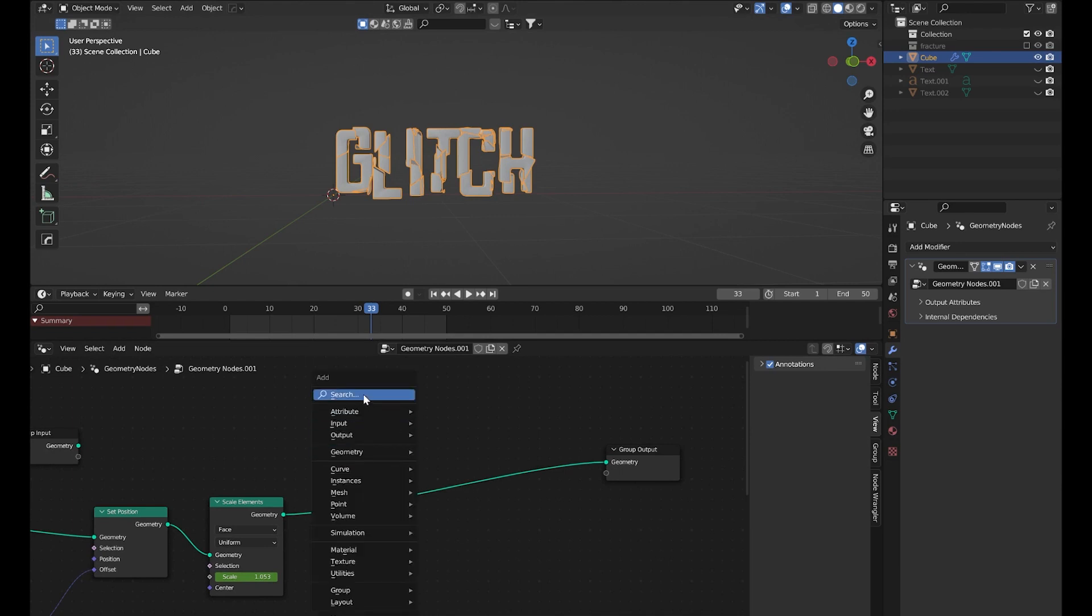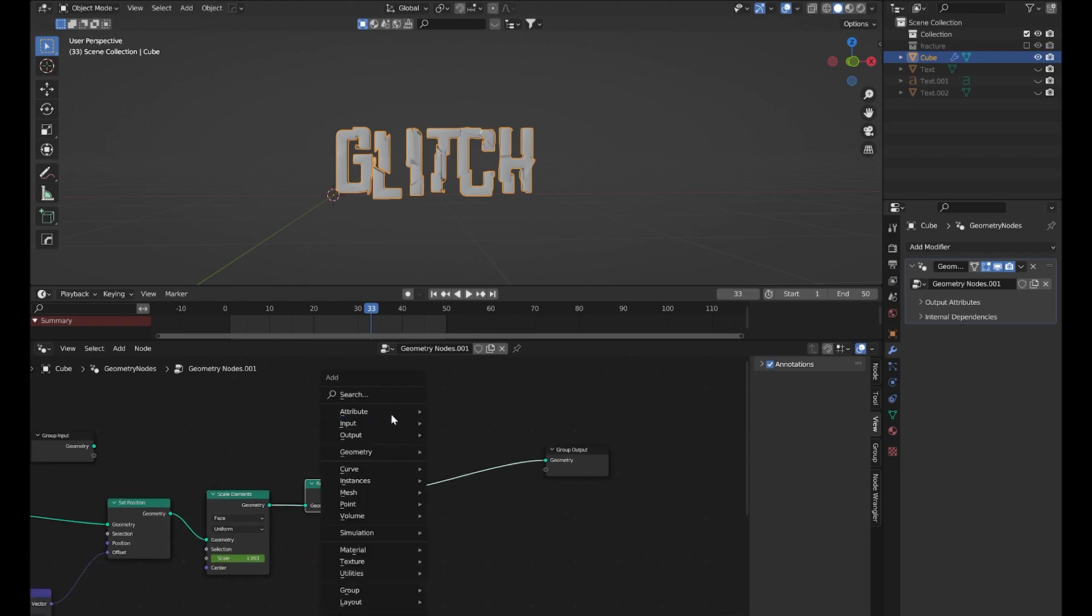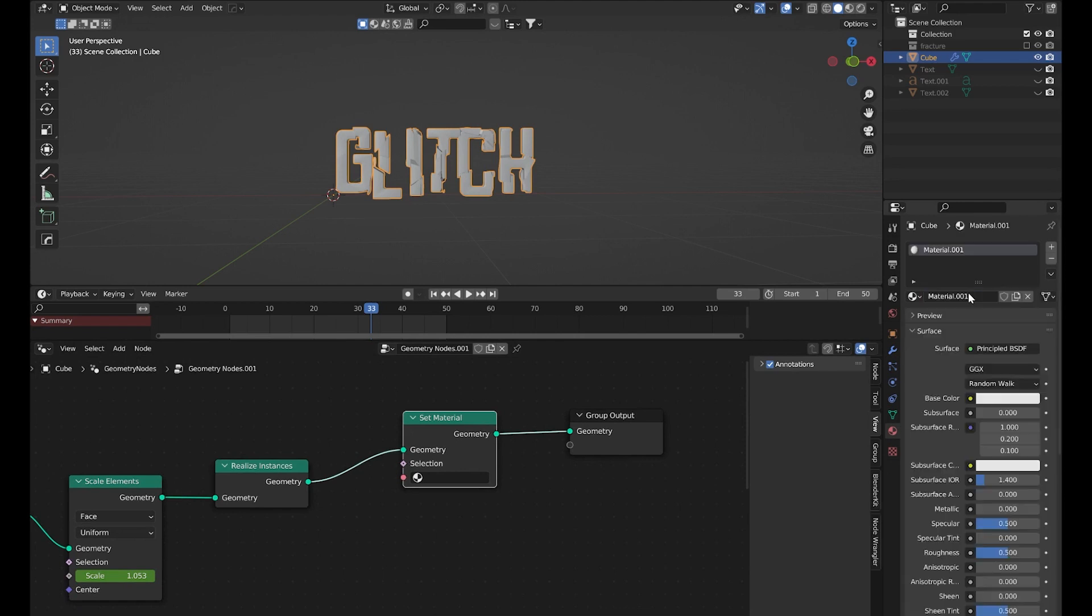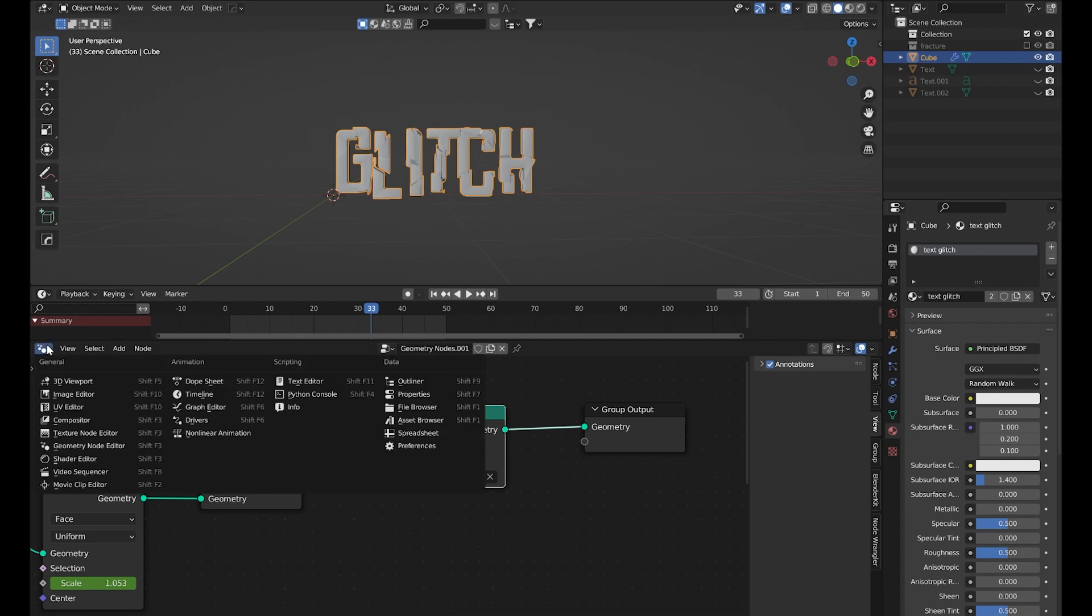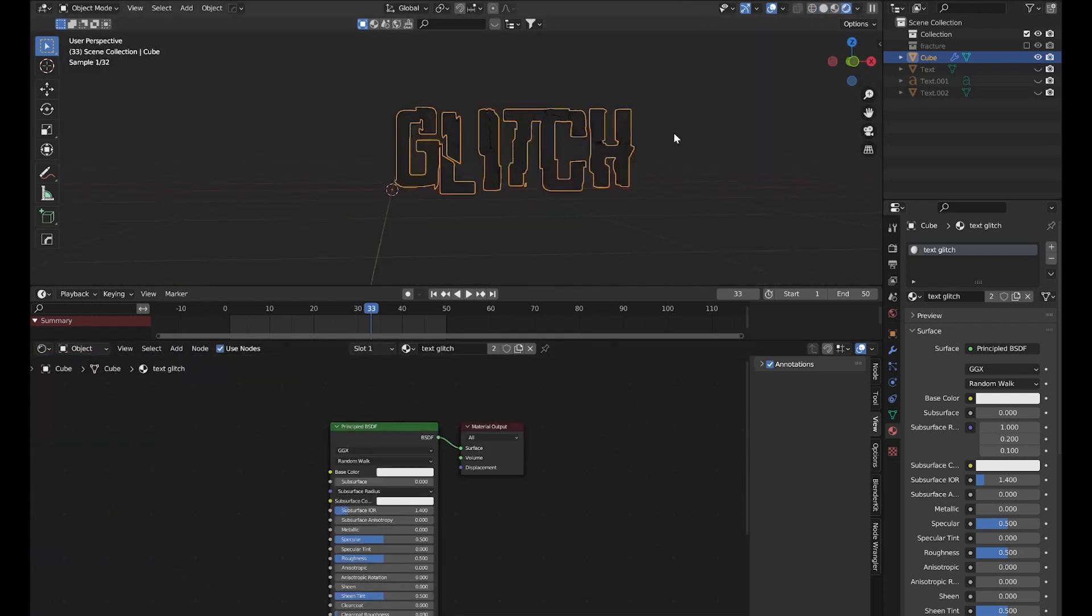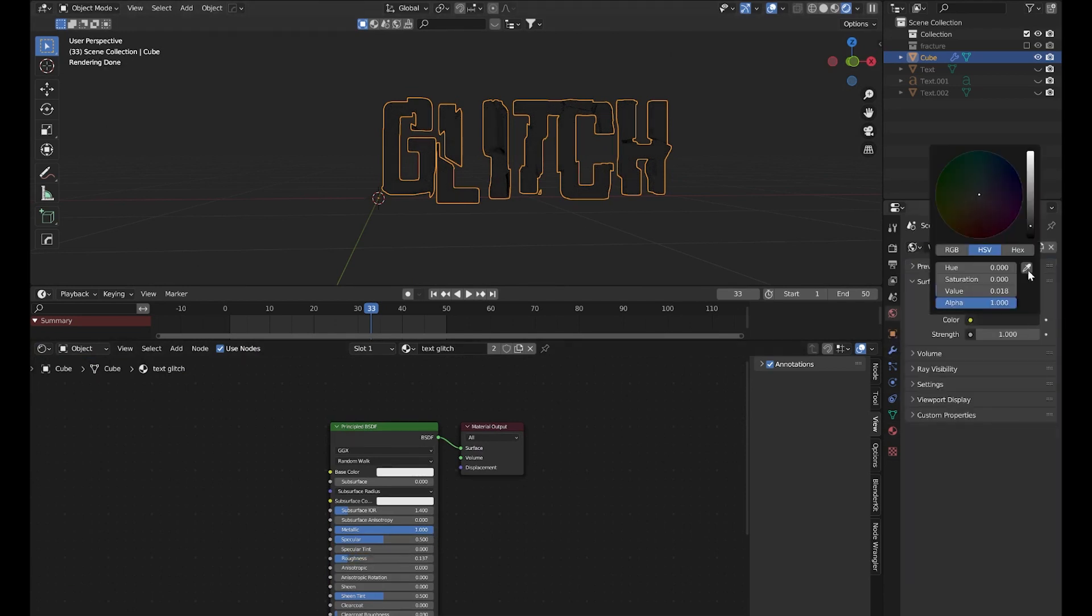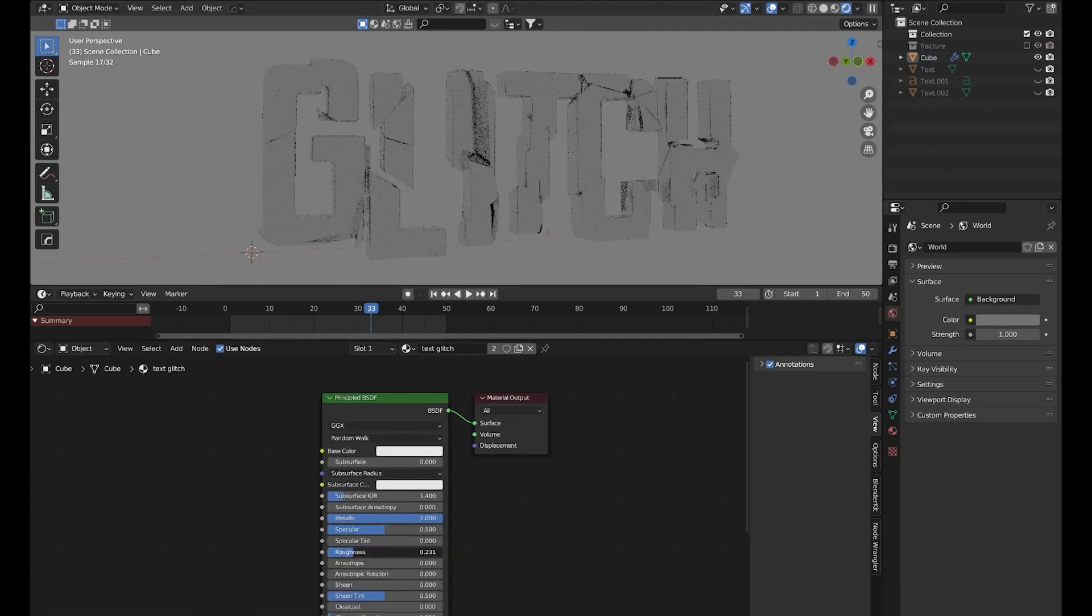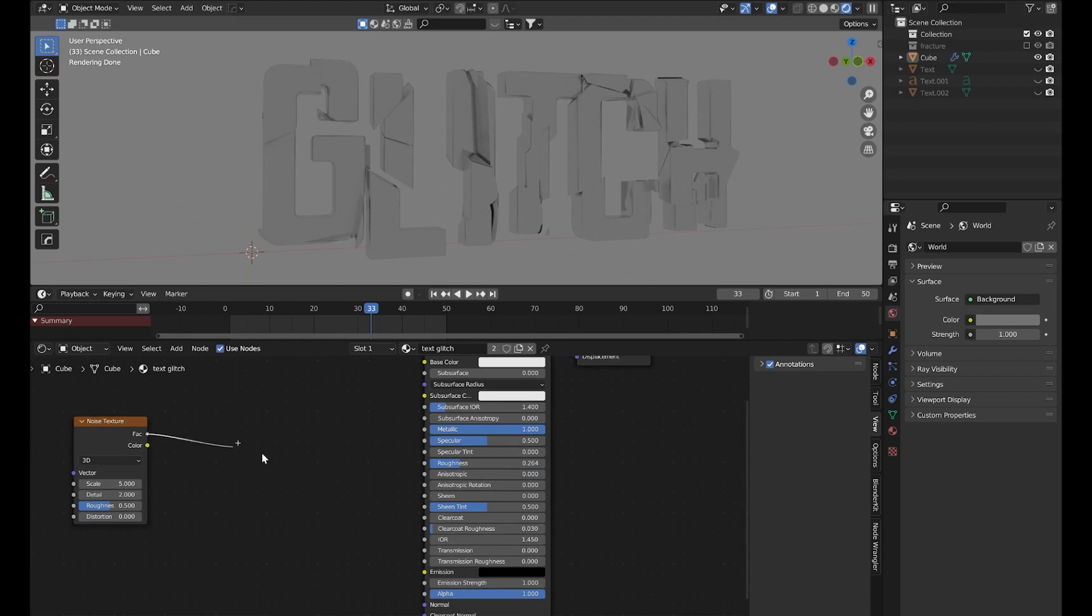So first let us realize these instances. Now I will add a Set Material node and here I'll create a new material called Text Glitch. Here I will increase Metallic and decrease the Roughness. Let's adjust the values a bit. We can add a Noise Texture to the Roughness.